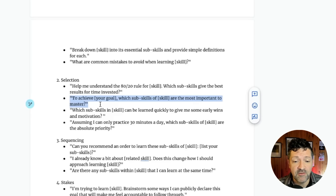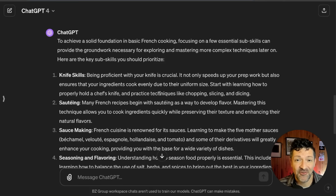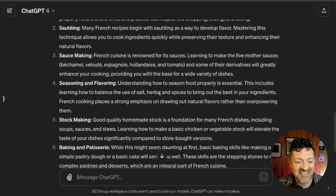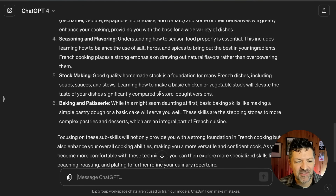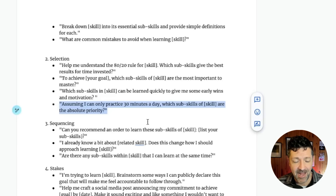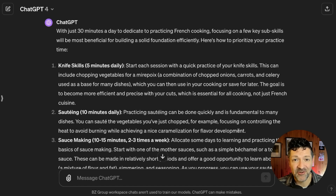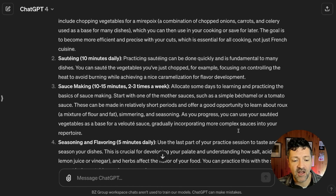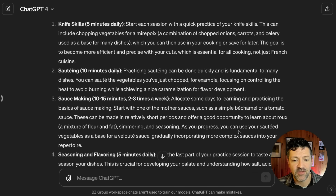Now I'm moving on to this prompt to achieve my goal of basic French cooking: 'Which sub-skills are most important to master?' — moving into the selection phase. It has narrowed it down from 10 to about 6, which is still quite a lot. So I follow it up with: 'Assuming I can only practice 30 minutes a day, which sub-skills are an absolute priority?' This has really helped narrow it down to the most critical skills of knife skills, sautéing, sauce making, and seasoning and flavoring, even giving us ideas of how to spend that 30-minute allotment.